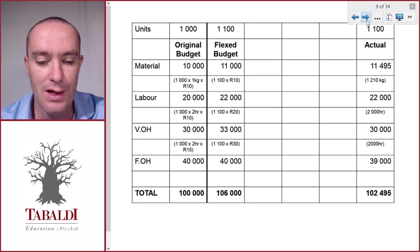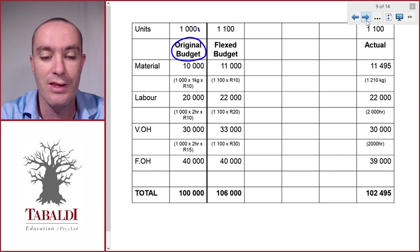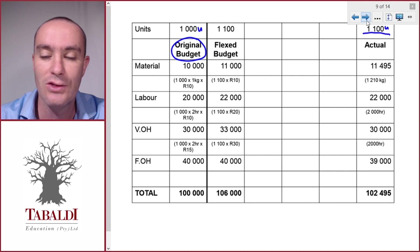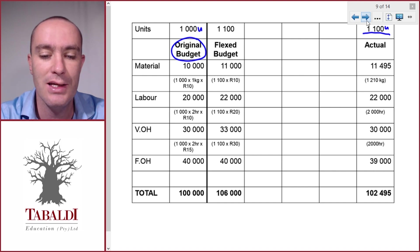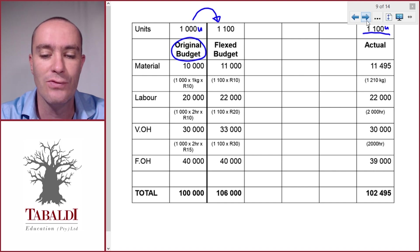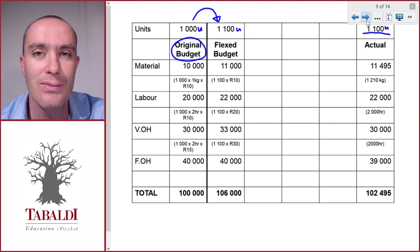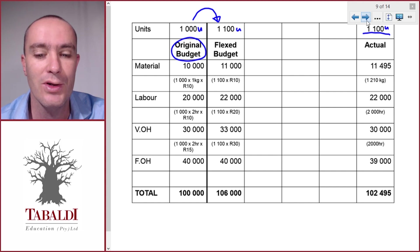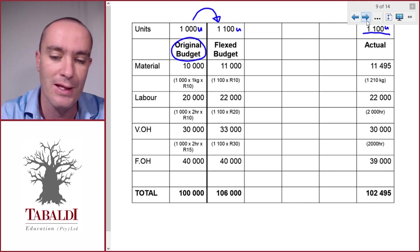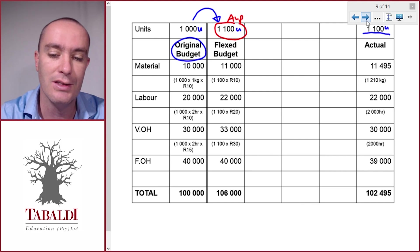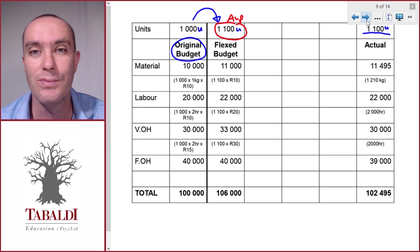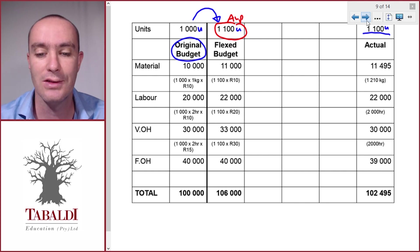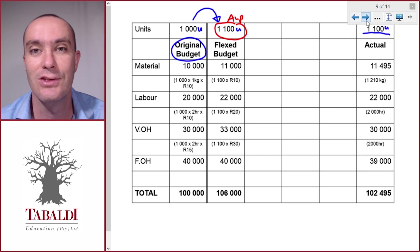So let's look at our example. We've got the original budget for a thousand units, and we know now we have produced one thousand one hundred units. So we must just restate the original budget but for one thousand one hundred units — every cost item, every line item. It's very important to use actual units produced in your flexible budget. If you forget, you're going to get all your variances wrong and lose all your marks. So please always flex the budget using the actual units produced.